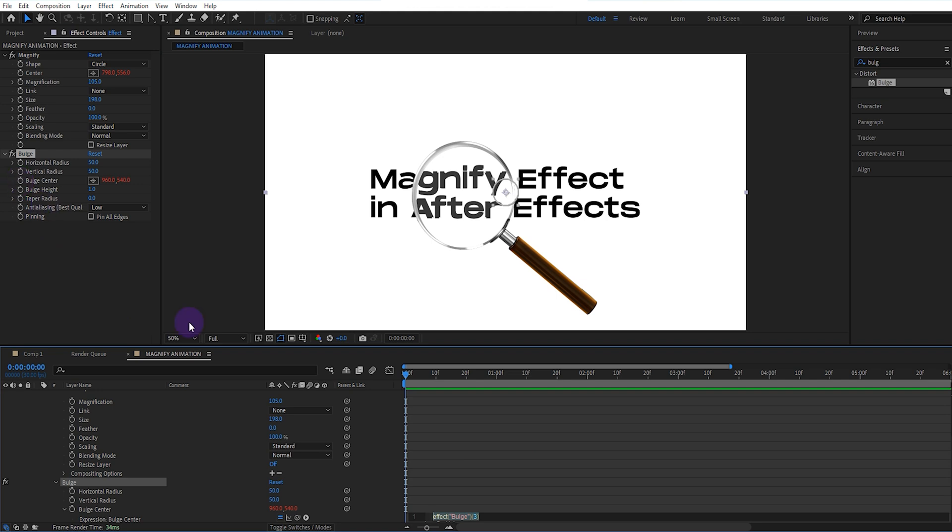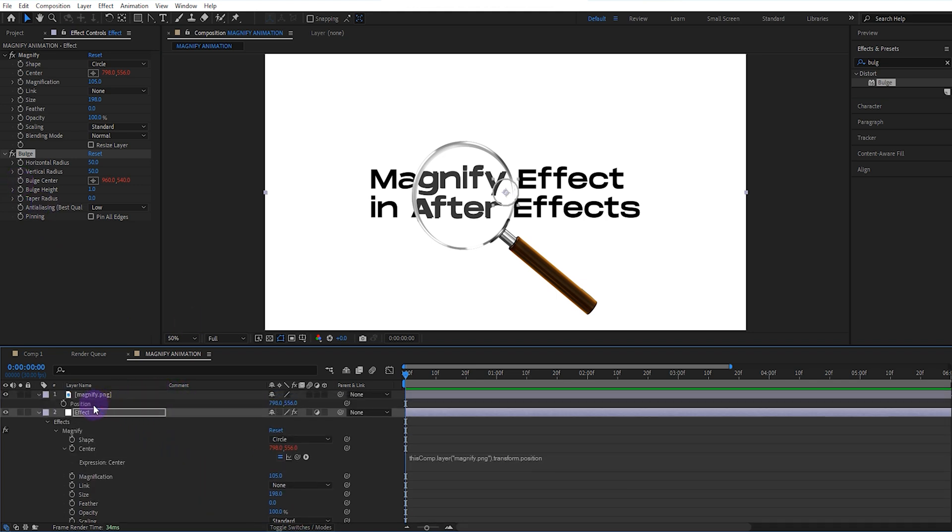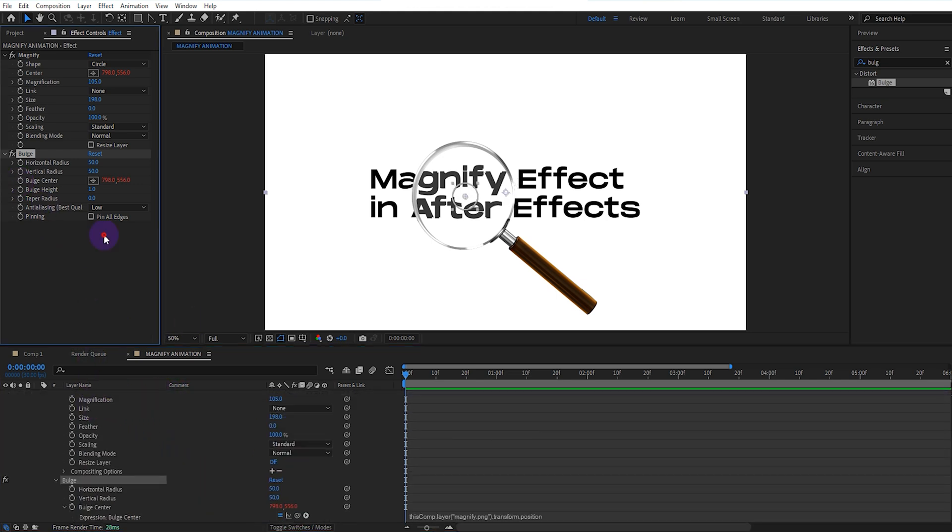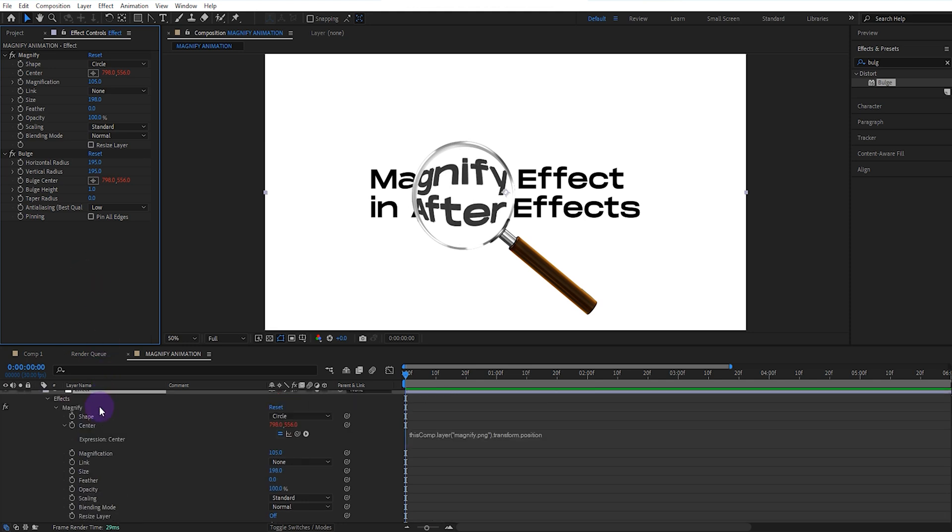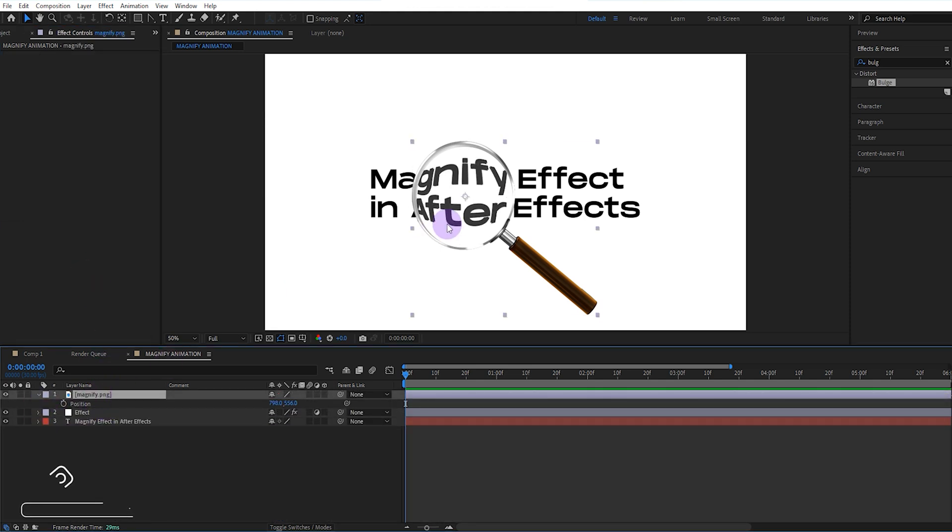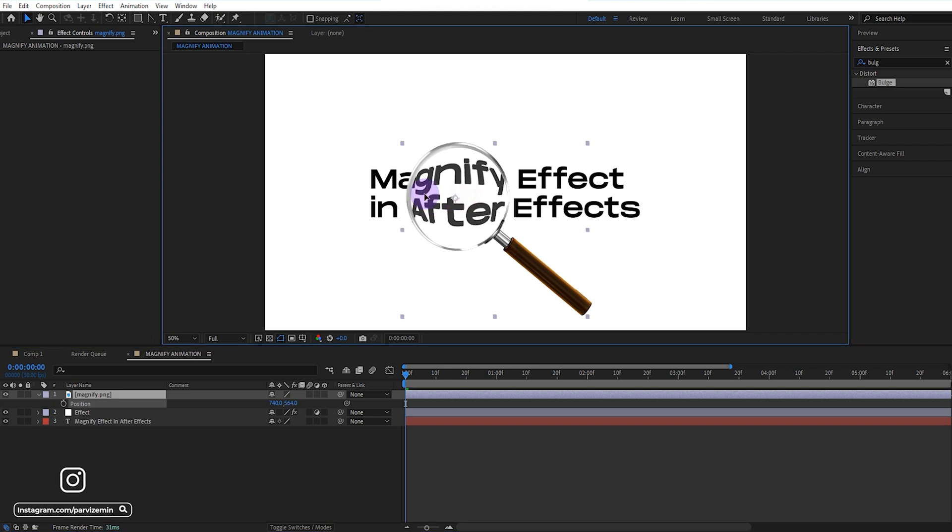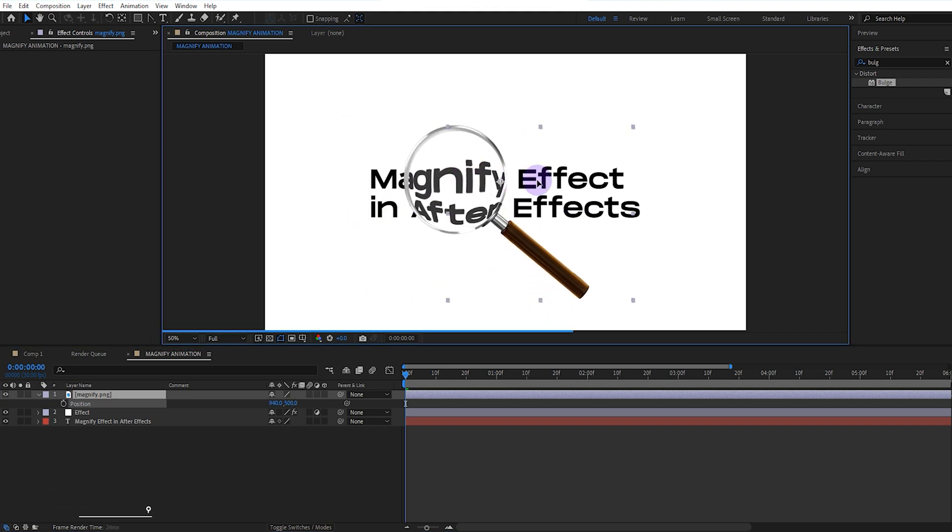We connect the center value of it to the position of the magnifier. We adjust the vertical and horizontal values according to the magnifier. It looks very good already.